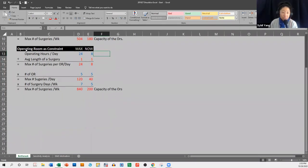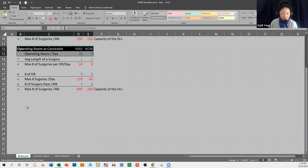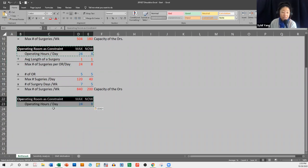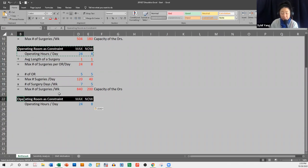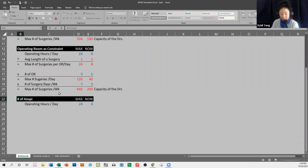Welcome back. What we're going to do now is calculate the capacity of our hospital beds. We can think of the capacity of the hospital beds as how many bed nights do we have, and how many bed nights would our patients need. I'm going to put here 'number of hospital beds' as a constraint.